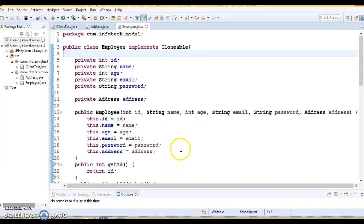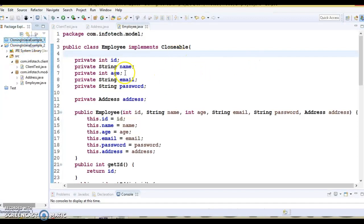Hello friends, welcome. In this video tutorial, this is the second video on object cloning in Java. In the previous video tutorial we saw an example where we learned how to make a clone of any existing object in Java, and that approach was basically following a shallow cloning approach.